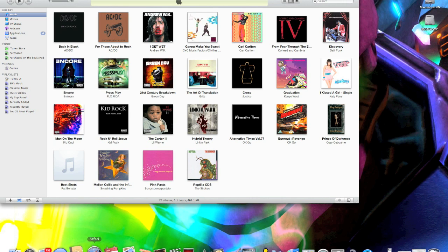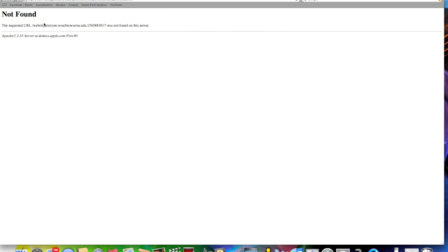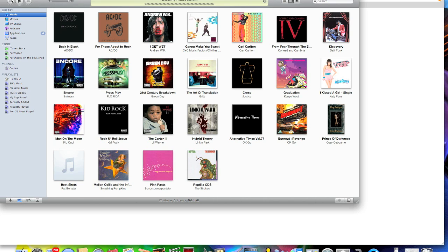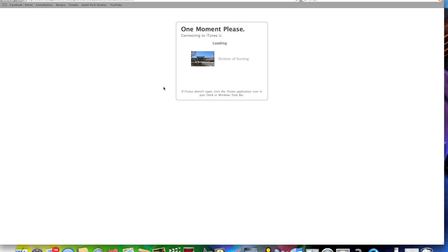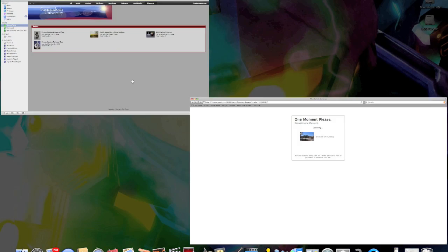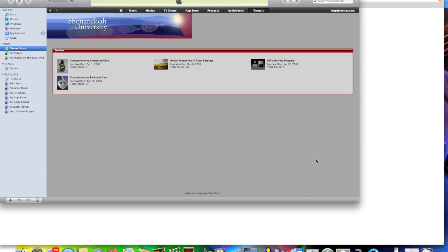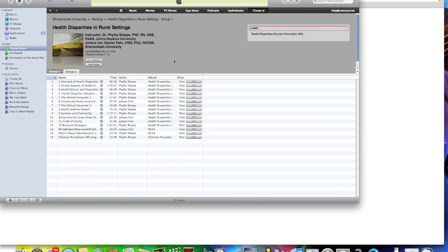Once you are at the website, it should automatically make your iTunes pop open with this. It'll look like this. You are doing this course right here, so you are going to click on that.